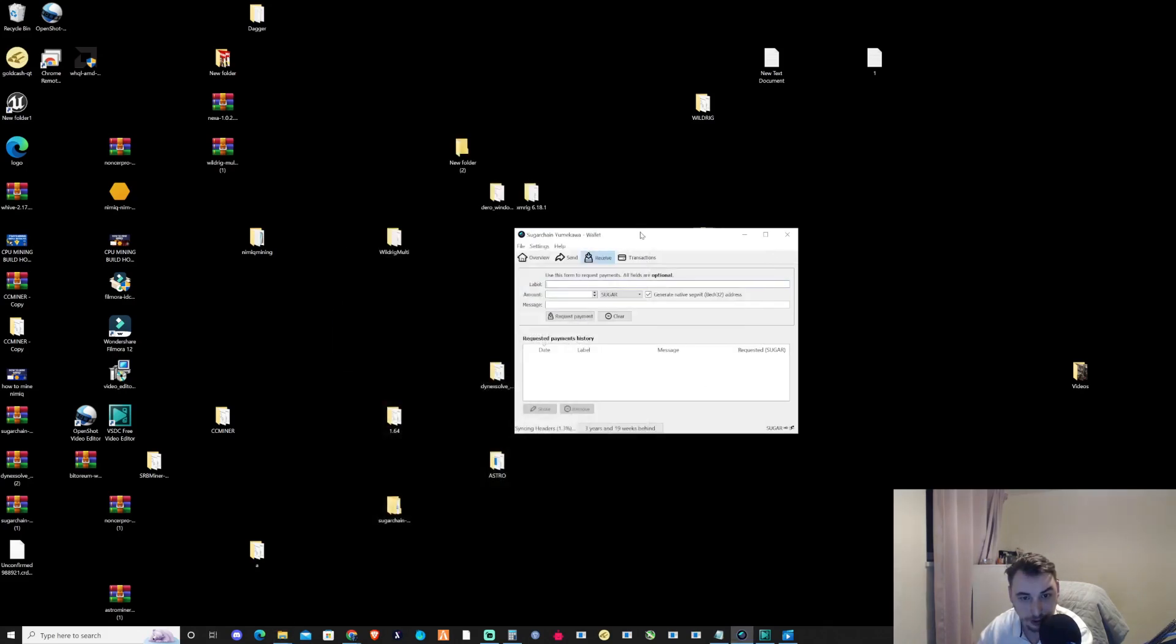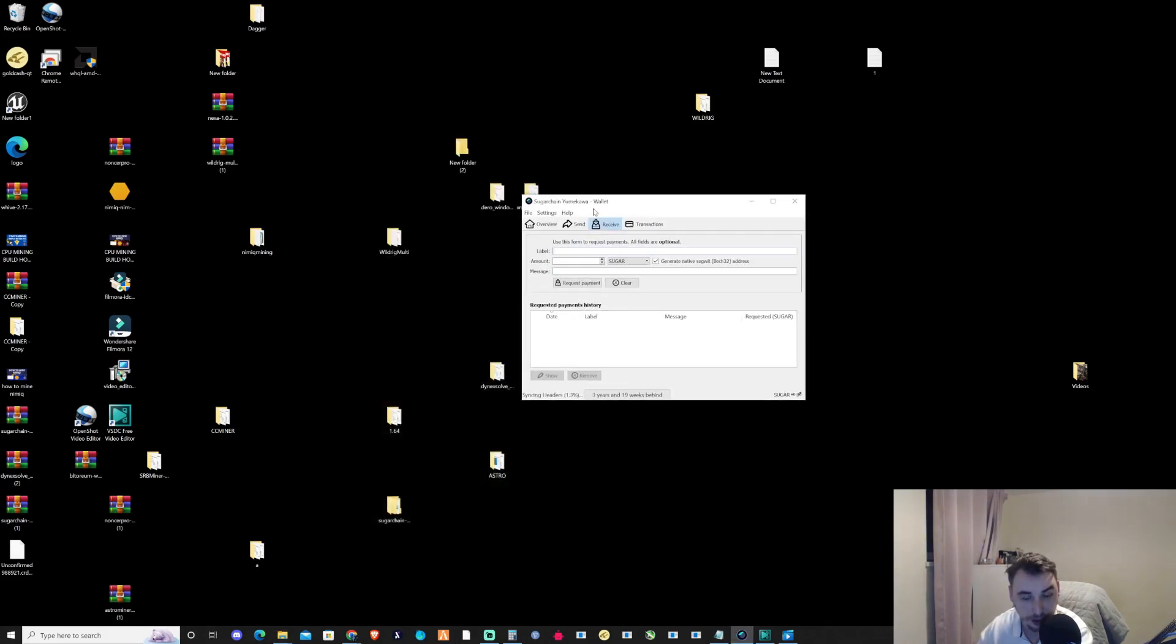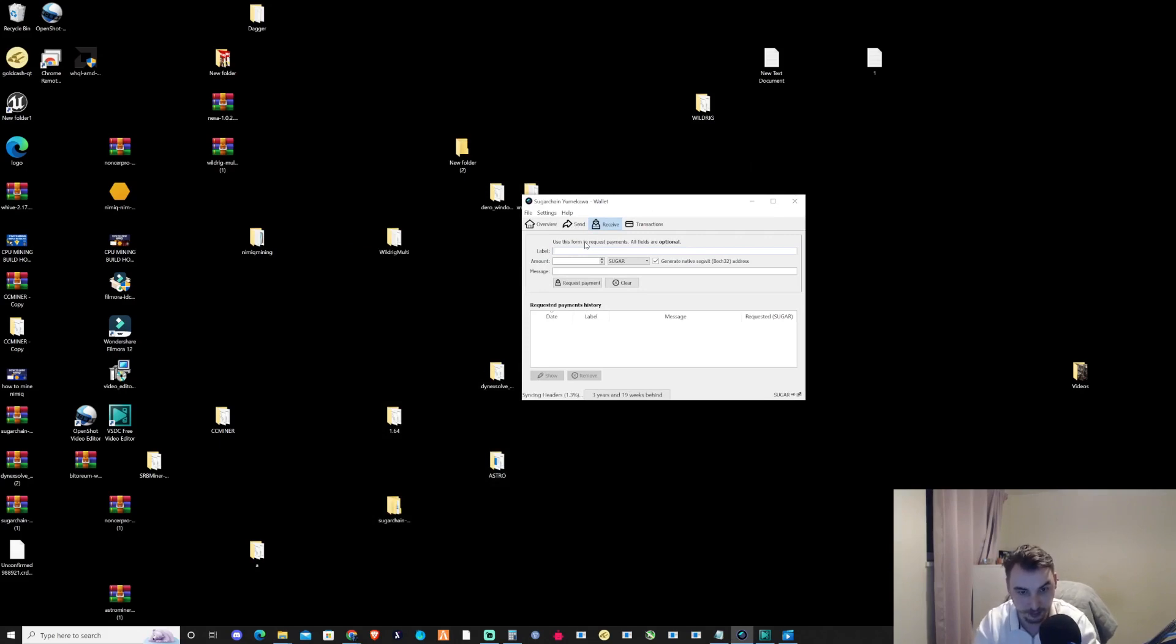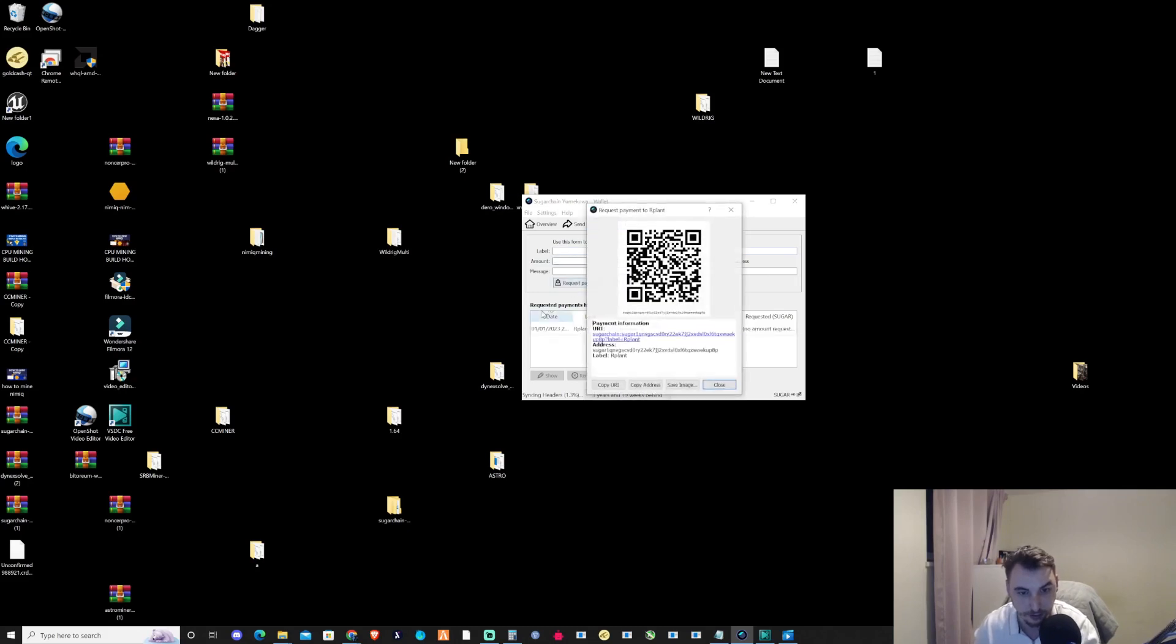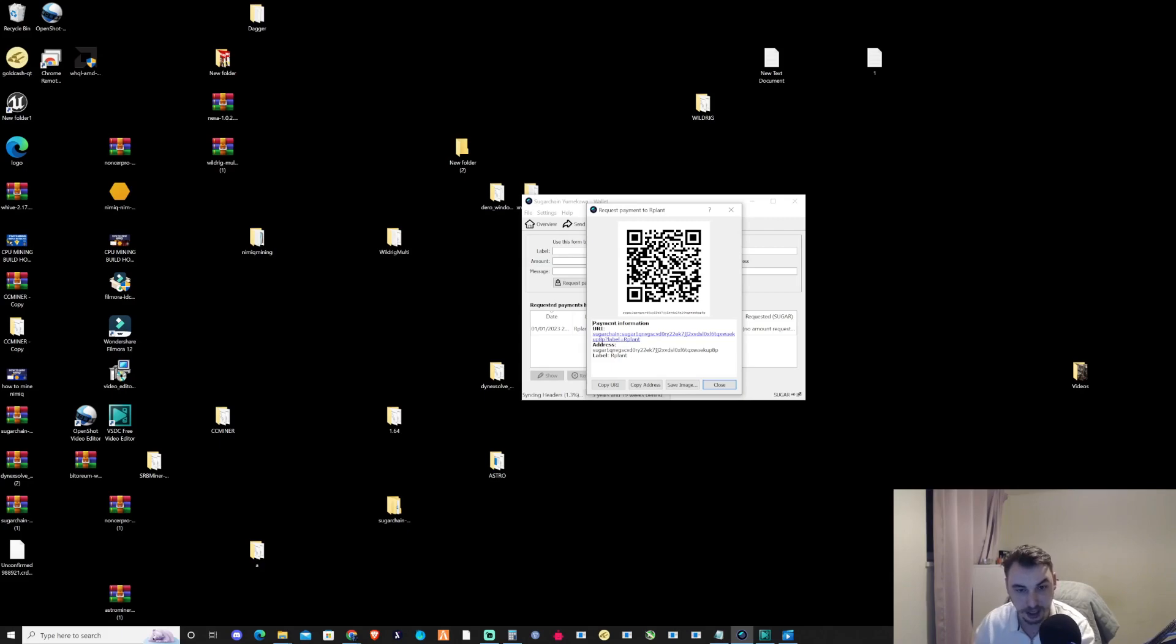What we need to do to actually start mining is set up a wallet address. Because I plan to mine to R-Plant, I'm going to type in R-Plant so I know exactly where I'm receiving it from. Press request payment—this is quite important. Copy the address, and from there we'll start setting up the miner.